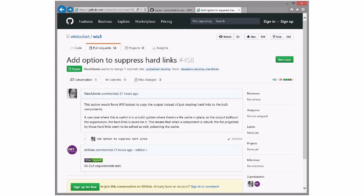We're not doing these kind of changes in WiX 3. So we're not taking new features and stuff in WiX 3. Go in WiX 4. There will be some time before that will happen. A use case would be: in a build system there's a file cache in place, so the output is saved on it. That means when a component is rebuilt, the file projected by those hard links edits as well, protecting it, poison the cache, so the rebuild is not...